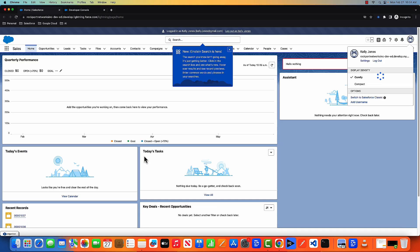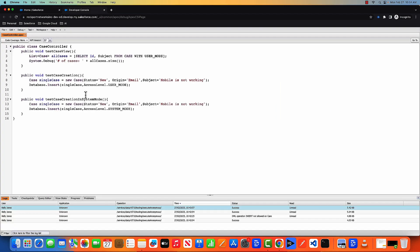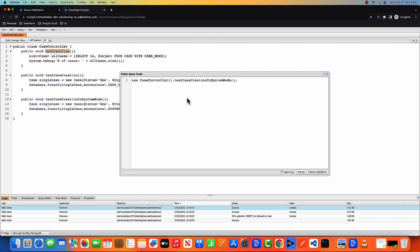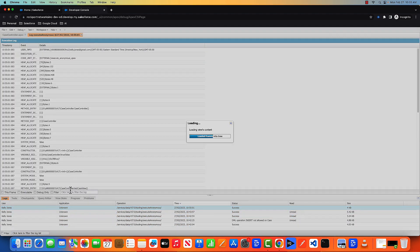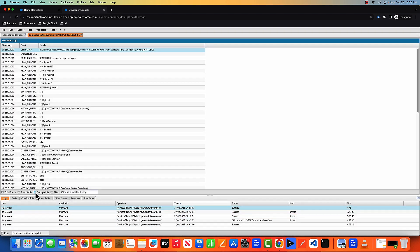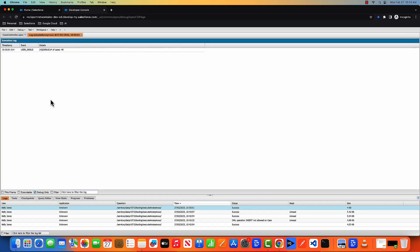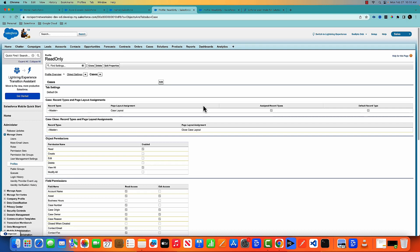So with this profile, Kelly is supposed to see all the cases in the system, but Kelly is not supposed to create or edit any case. So here I am logged in another tab with Kelly, as you can see here, and I've opened the same class in the developer console. Now I'm going to first run this method. Here is the method, case controller and case view, and let's execute and let's open the debug log. As you can see, Kelly can see all the cases in the system because Kelly's profile is read only and with the read only profile, there is a read permission, which is good.